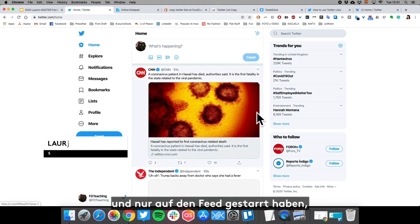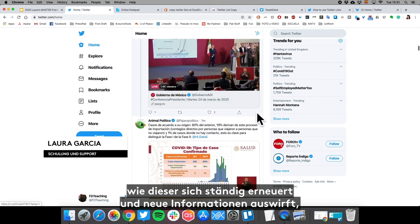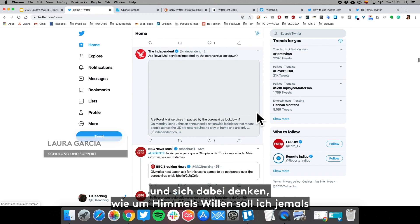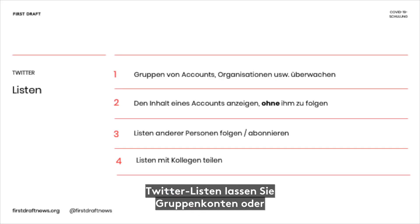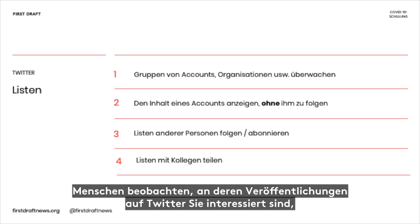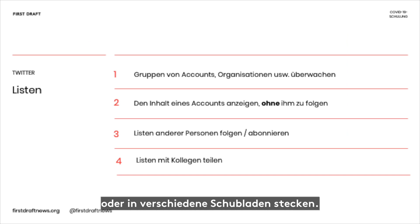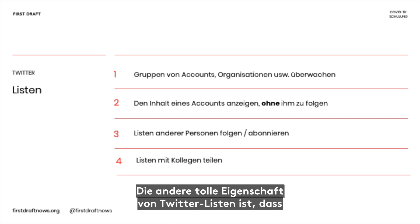If you've ever logged into Twitter and just stared at the feed constantly refreshing, dropping new information all the time, and thought 'how on earth am I supposed to find what I'm looking for?' — that's where Twitter lists come into play. Twitter lists let you monitor groups of accounts or people and categorize them by issues or topics, almost like putting them in different buckets, to help you cut through Twitter's feed to find what you want.